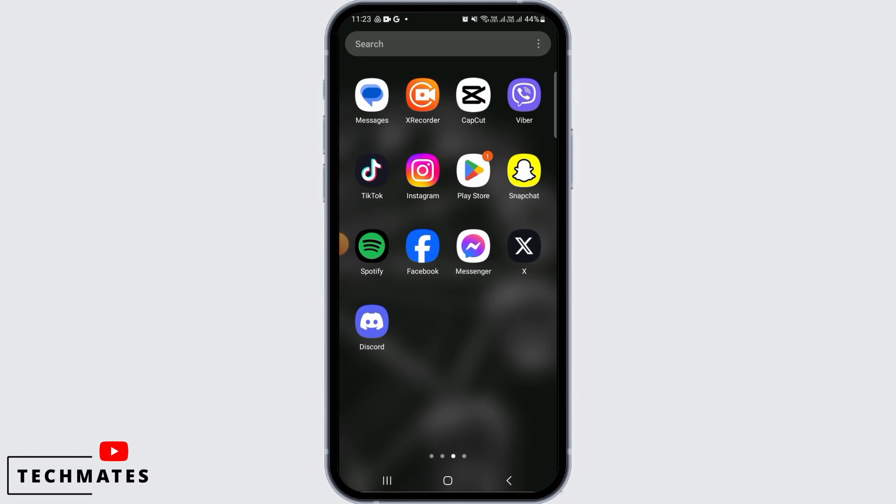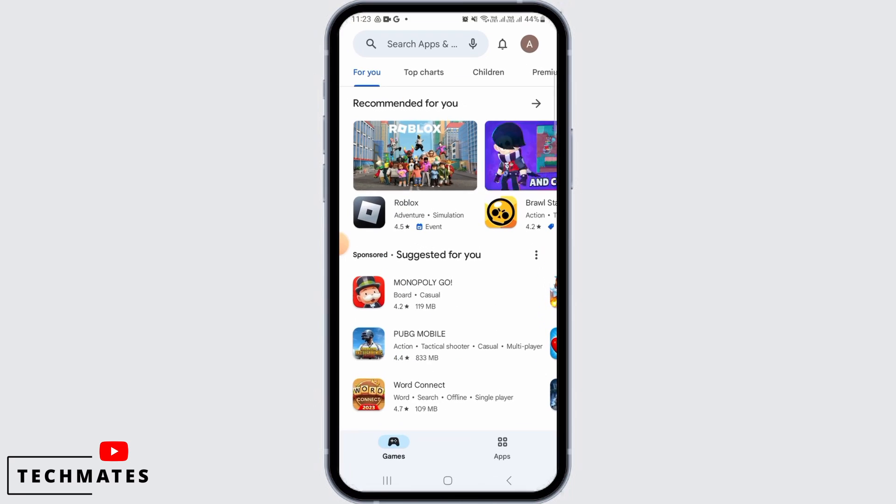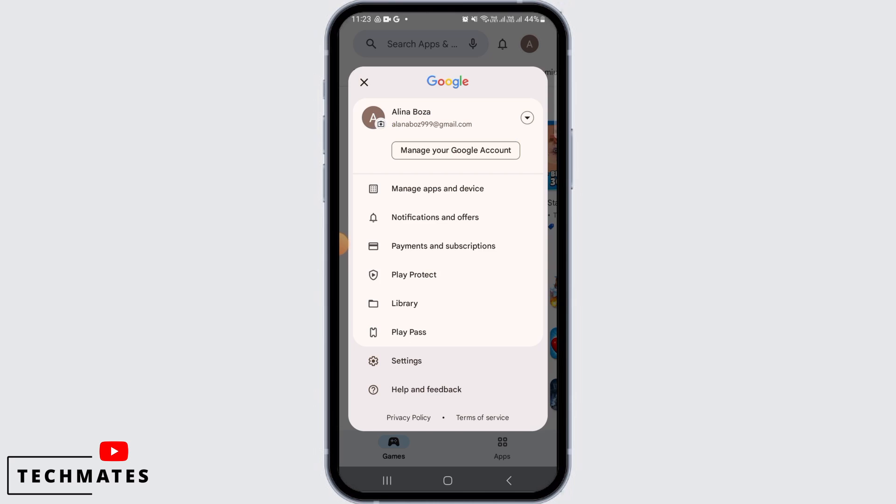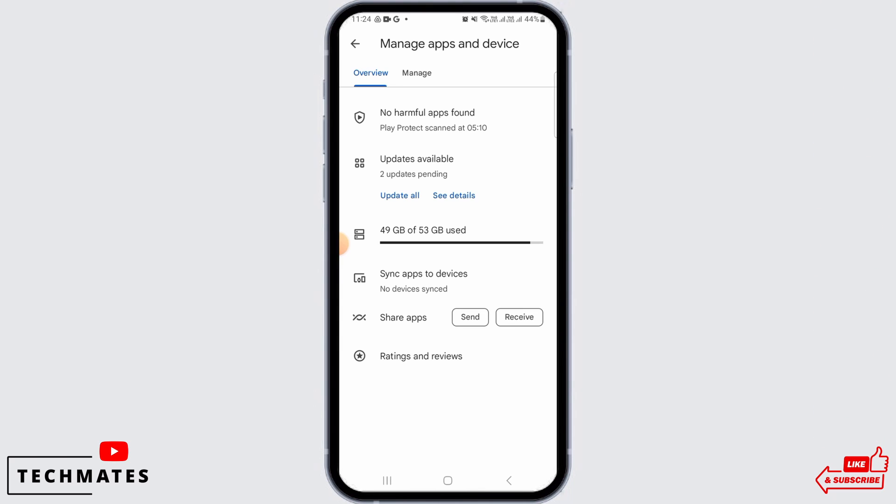Now to update your YouTube app, simply open the Play Store on your Android device, then tap on the profile icon at the top right corner of your screen. From here, tap on the Manage Apps and Device option.